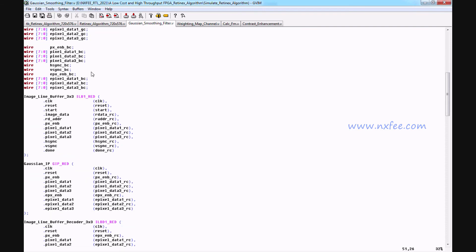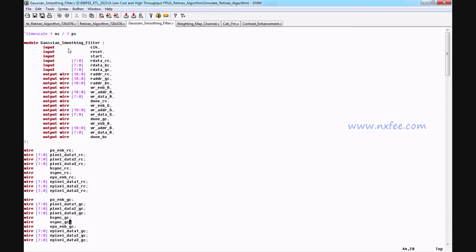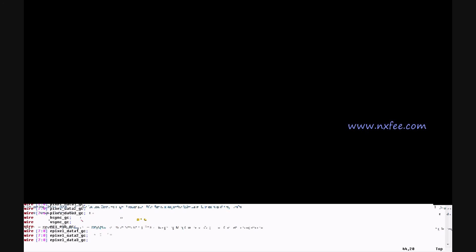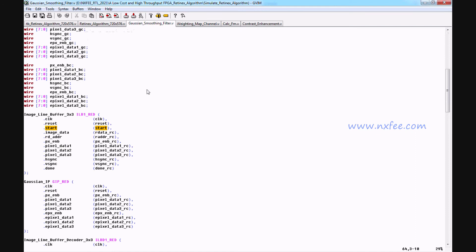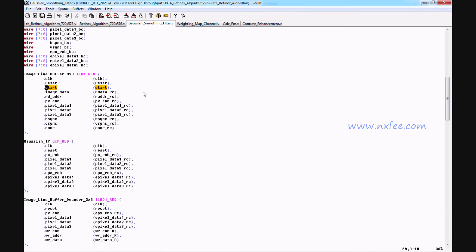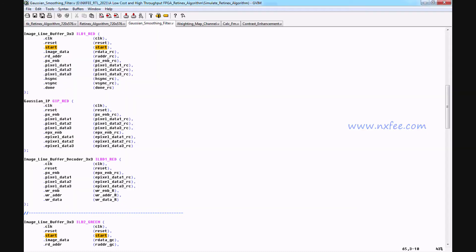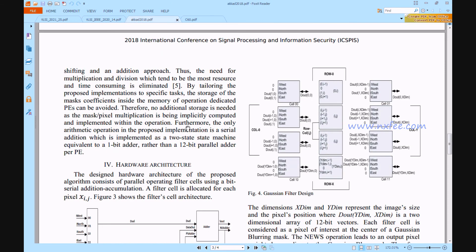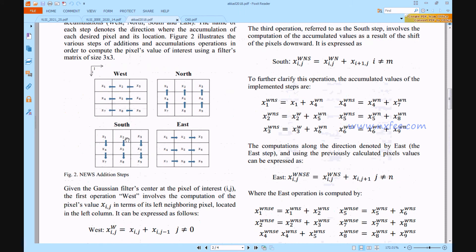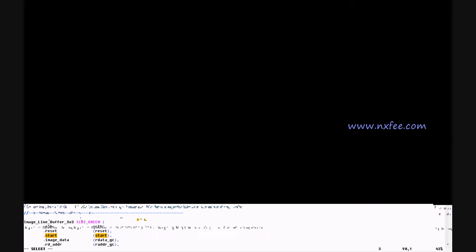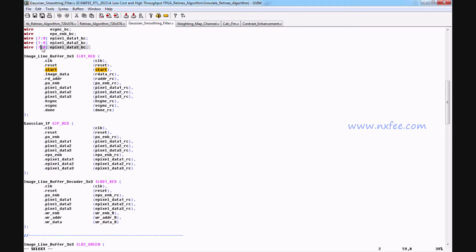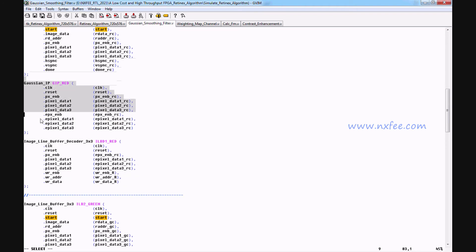The Gaussian smoothing filter first stores data into memory using the start signal. We split the pixel size as 3x3, and based on this 3x3 format, we perform north addition, south addition, west addition, and east addition. The data is then stored back into memory for the Retinex algorithm. This consists of an image line buffer of 3x3, a Gaussian IP core, and a Gaussian line buffer decoder.